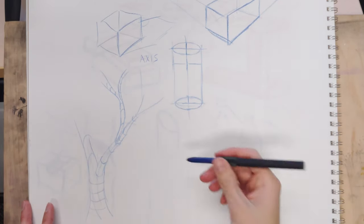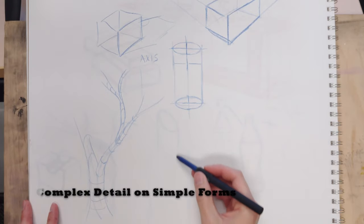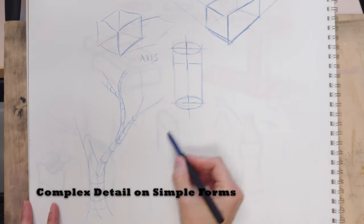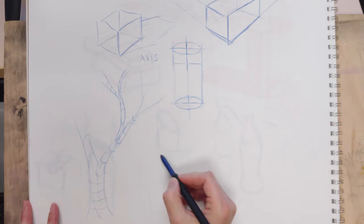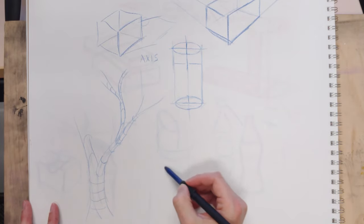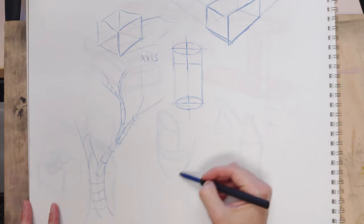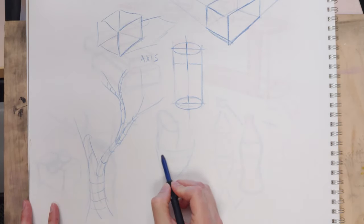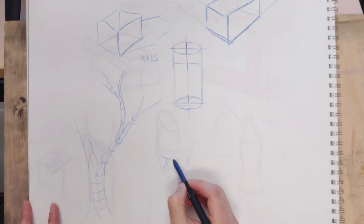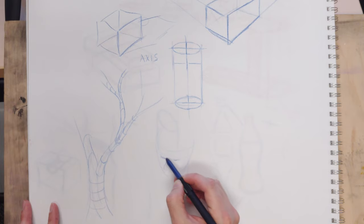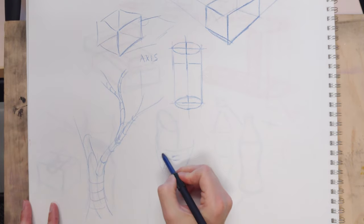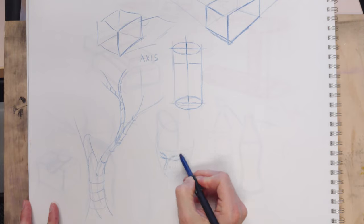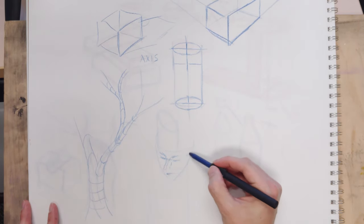And the same thing goes with really any other type of form. You can take a sphere form and turn it into a head pretty quickly. And you can make somebody look down in space with this kind of form. And you can begin to evolve these basic forms into more advanced things pretty quickly.